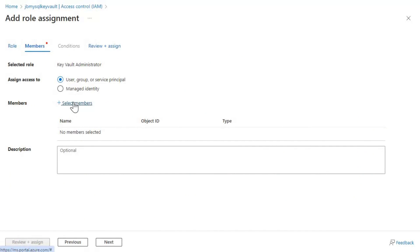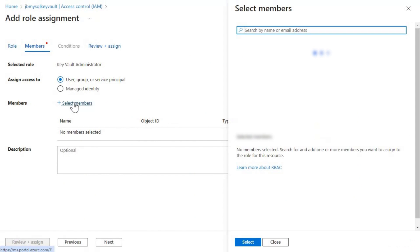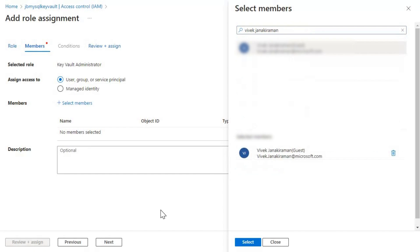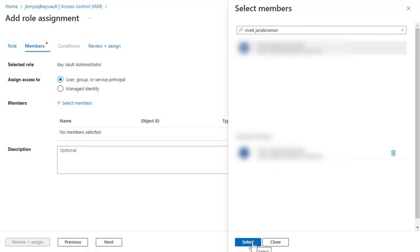And then here, let's click on select members. I'm going to pause the video. Let me key in the required users and then I will resume it back. Okay, so I have the required user selected. So let's select it.